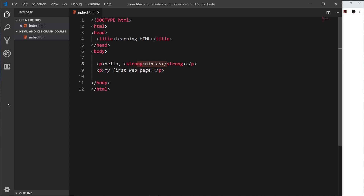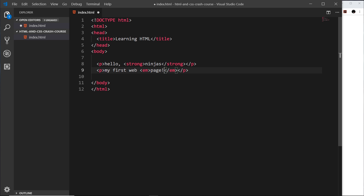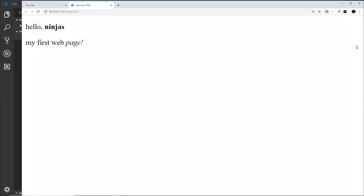Another kind of tag similar to strong is the em tag. I'm going to surround this word with em like so, and this basically means emphasize something. What the browser does when it sees something inside the em tag is italicize it, so if I save it and preview, we can see this is now in italics.